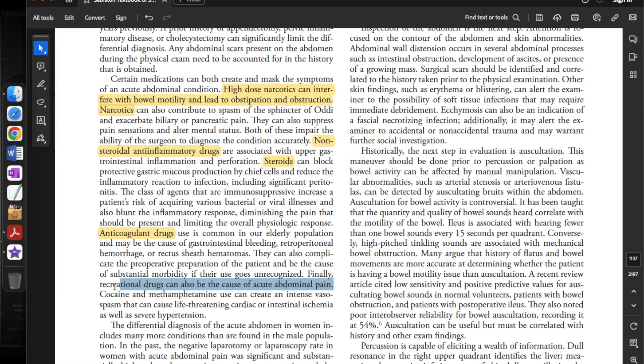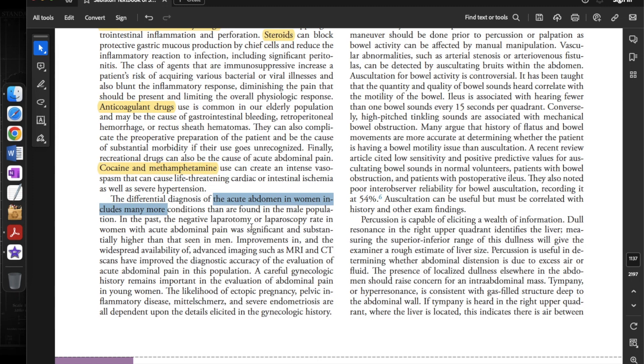Finally, recreational drugs can also be the cause of acute abdominal pain. Cocaine and methamphetamine can create intense vascular spasm that can cause life-threatening cardiac or intestinal ischemia, as well as severe hypertension.